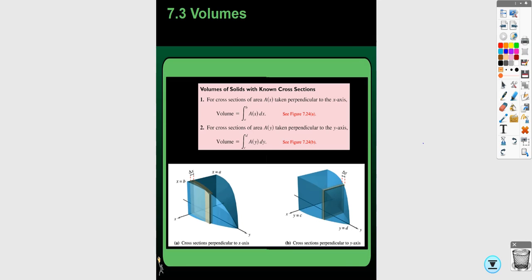In these types of problems you have a region that is going to be your base, and you also need to be told what shape the cross sections are going to be and which axis they are perpendicular to. Those are really important things to read carefully in the problems. I'll go through a couple of examples in this video — it just takes practice, so we will do more in class.